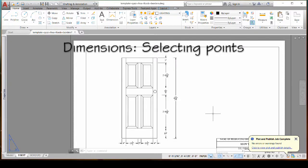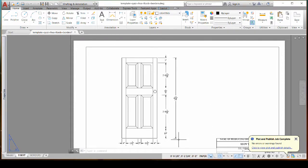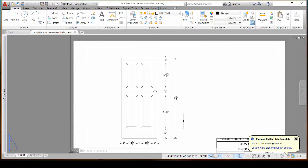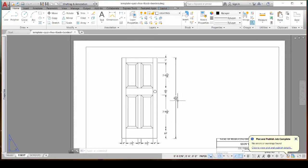I want to talk to you again today about dimensions and specifically selecting where you want your dimensions to start from. So this is a student's work and you can see here that this dimension says 6 inches and 11/16ths.